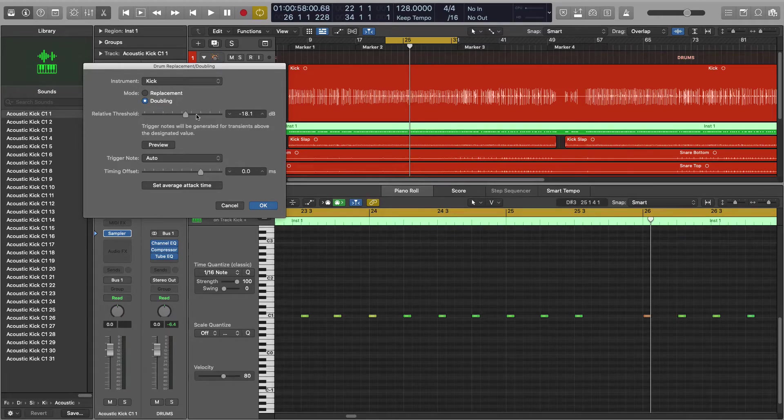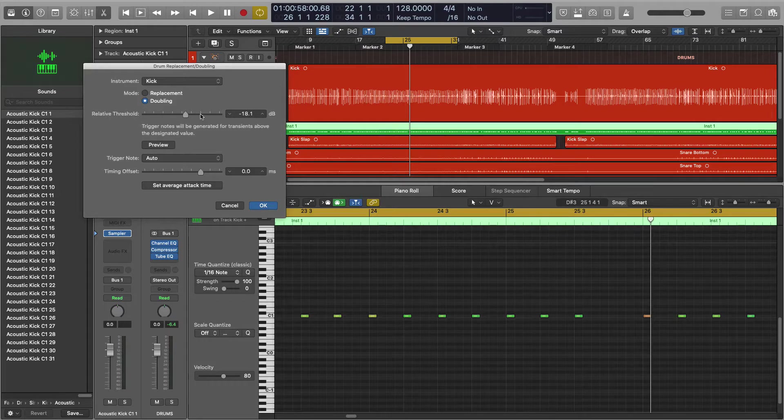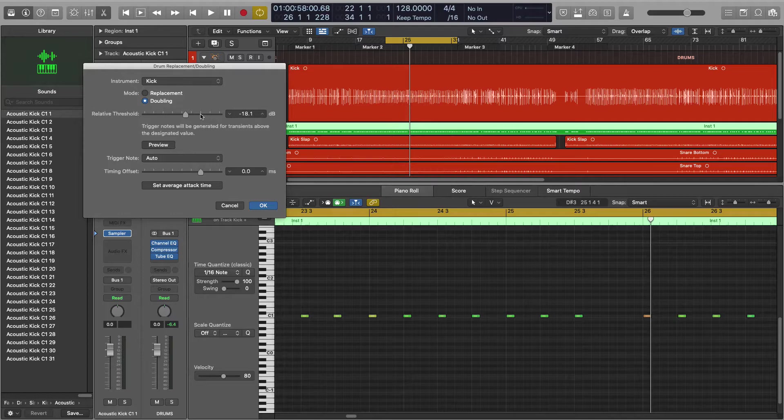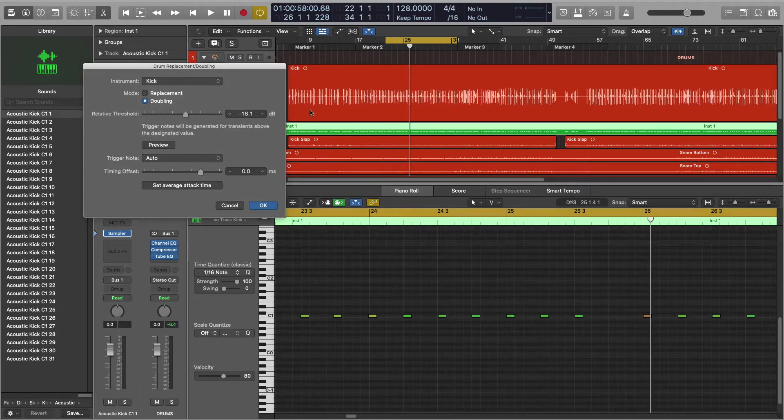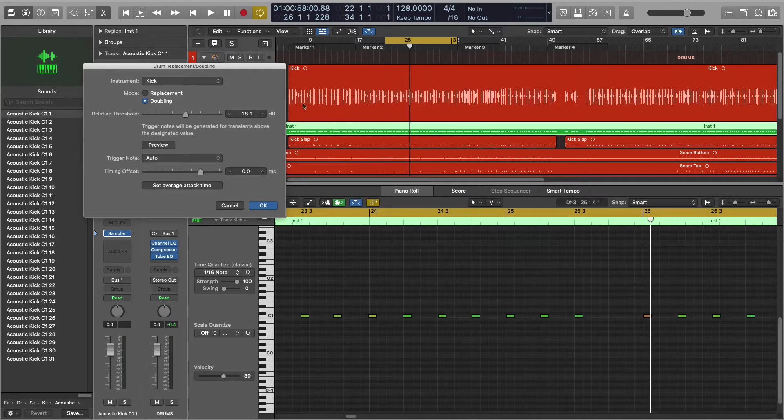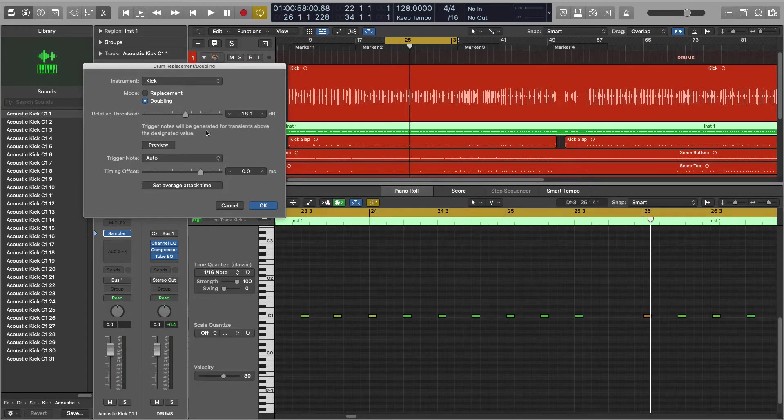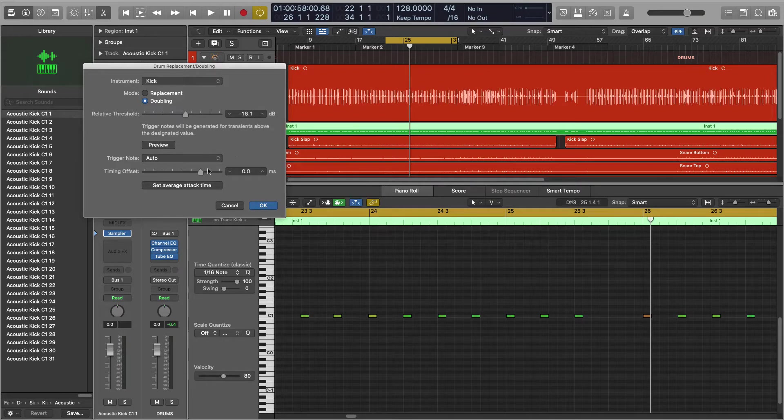The threshold is going to entirely depend on your source audio, and you're gonna want to drag this up higher if you have a lot of bleed so that it doesn't accidentally start placing hits from other kit pieces that are bleeding into your source audio.